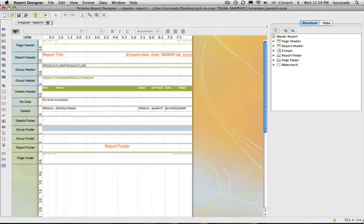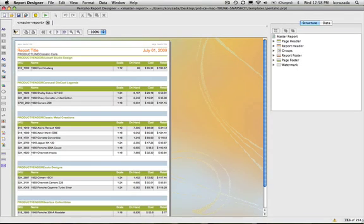So there it is in the Report Designer. And then once I preview it, you can see the report here in the preview mode.